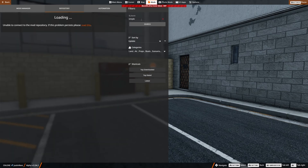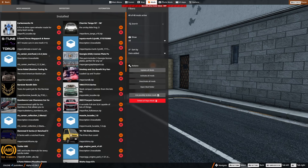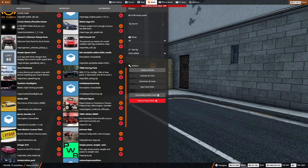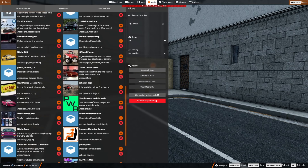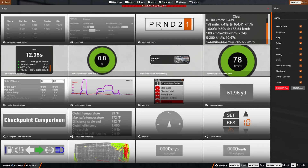It should appear in your mods manager — there it is, Simple Speed Limit. While we're here, there's another one in the repository: search 'simple' and find Simple Power Weight Ratio. Hit the download arrow, make sure you're subscribed, and it will also show up in your mods manager. Those are all the UI mods I use — it keeps things very simple.